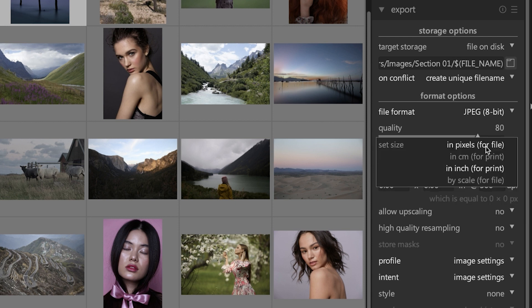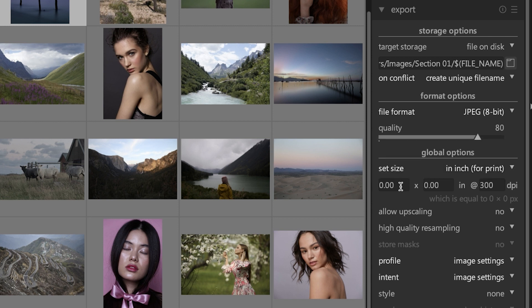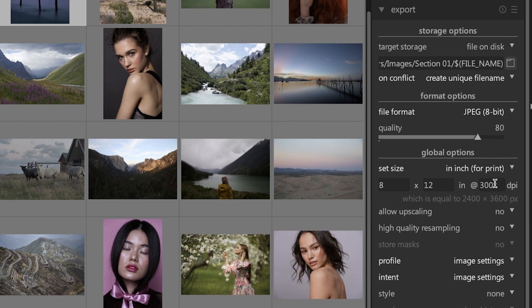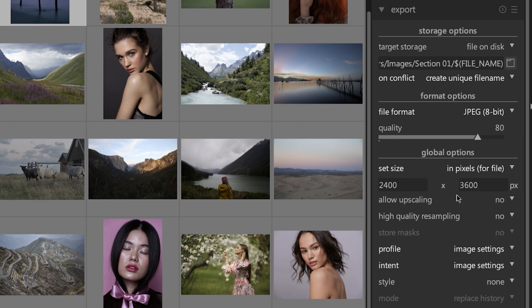If you want to create an 8x12 print, you would type in 8 for the width, 12 for the height, and then the DPI or what is known as dots per inch. So that's the resolution: 8 by 12 by 300. If you're going to be using the images for online use, then you would use pixels, so now that same 8x10 print is now 2400 by 3600 pixels per inch.